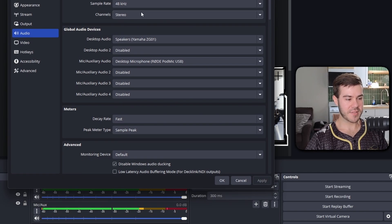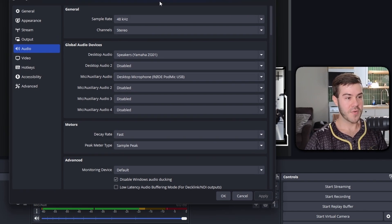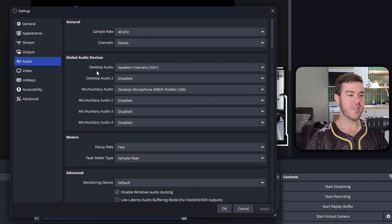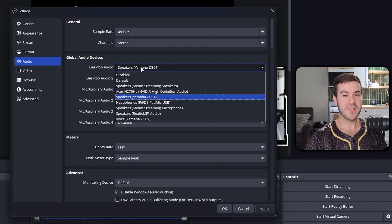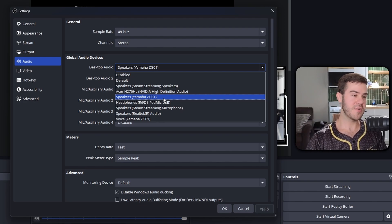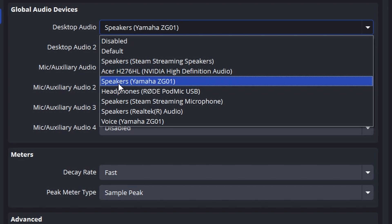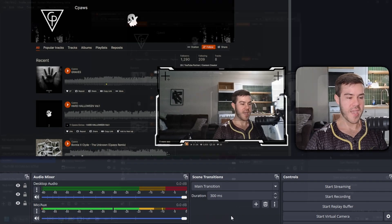Once you see that, we can drag this up and now when I'm talking the mic is going through the mic audio track. Now we need to go to the desktop audio. If you have no idea what desktop audio is, basically the easiest way to figure out which one you're using is whatever speaker or headphone you're using. In this case I know I'm using the speakers from my Yamaha ZG01.